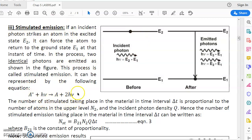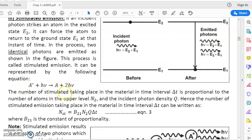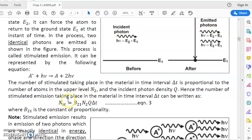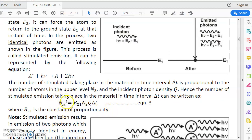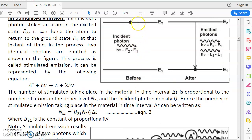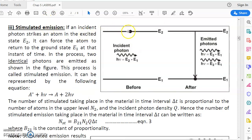The stimulated emission process is represented by the equation: A* + hν gives A + 2hν. Before the process we have an atom in the excited state E2 (A*) plus an incident photon (hν). After the process, the atom has come down to the ground state (A) and two photons are emitted (2hν). Emission can take place only when atoms are in the excited state, so more atoms in the excited state N2 means more stimulated emissions.